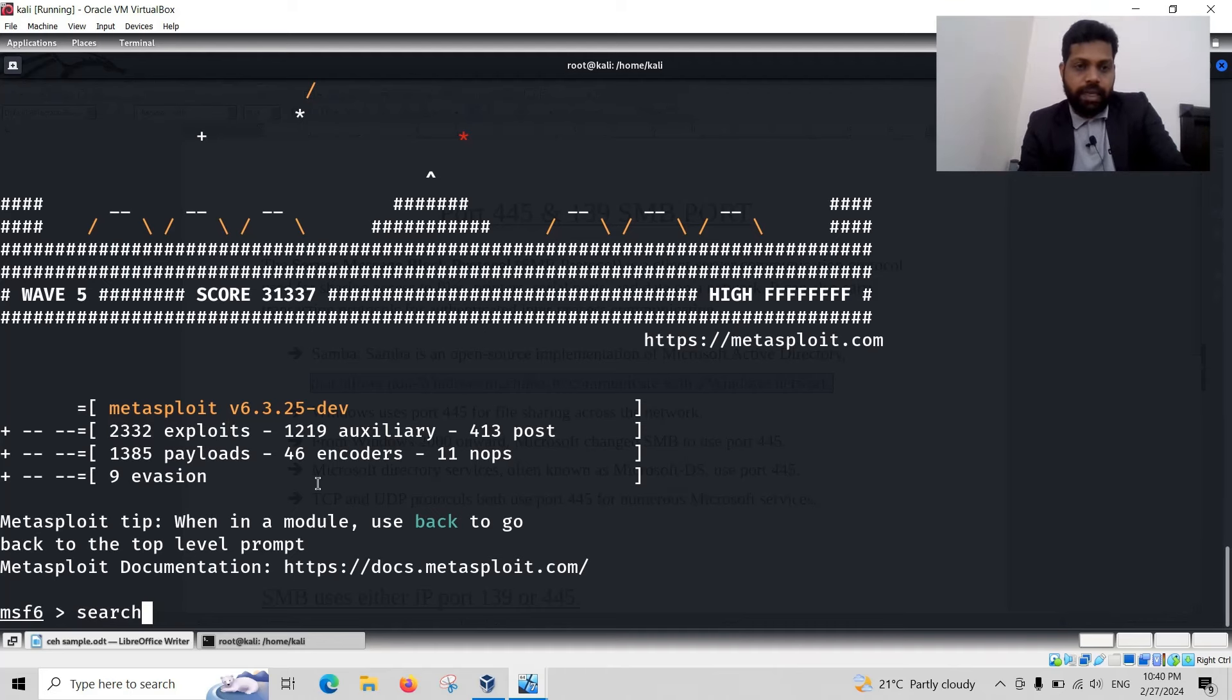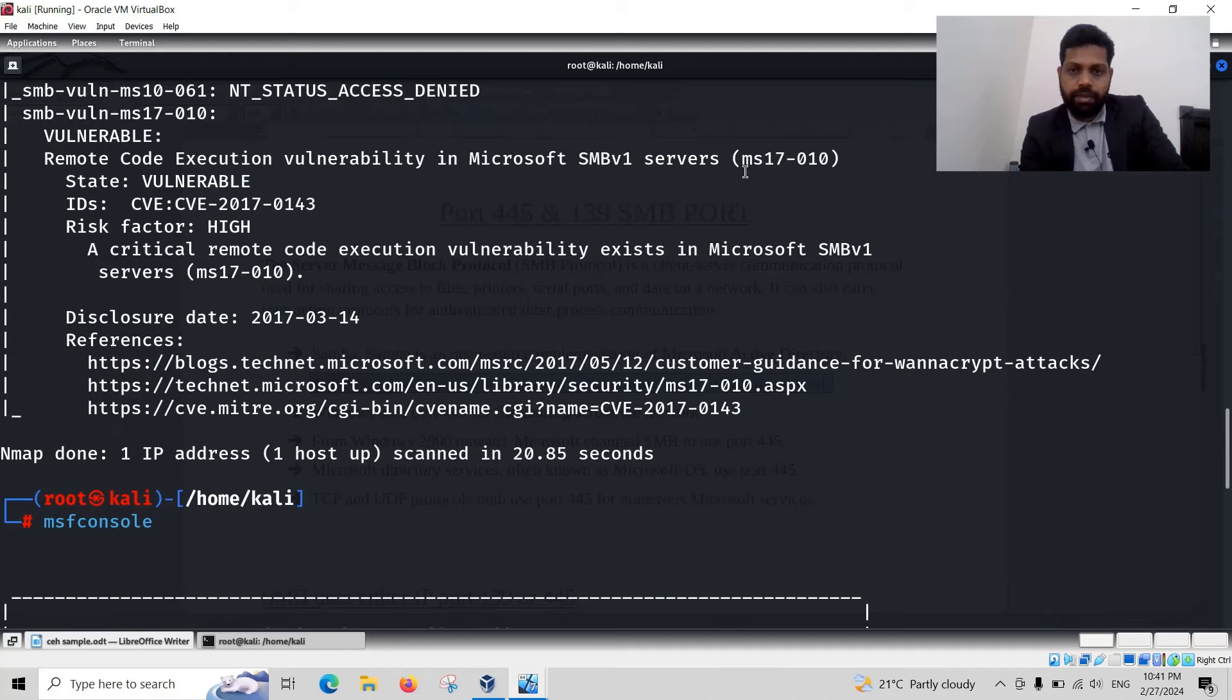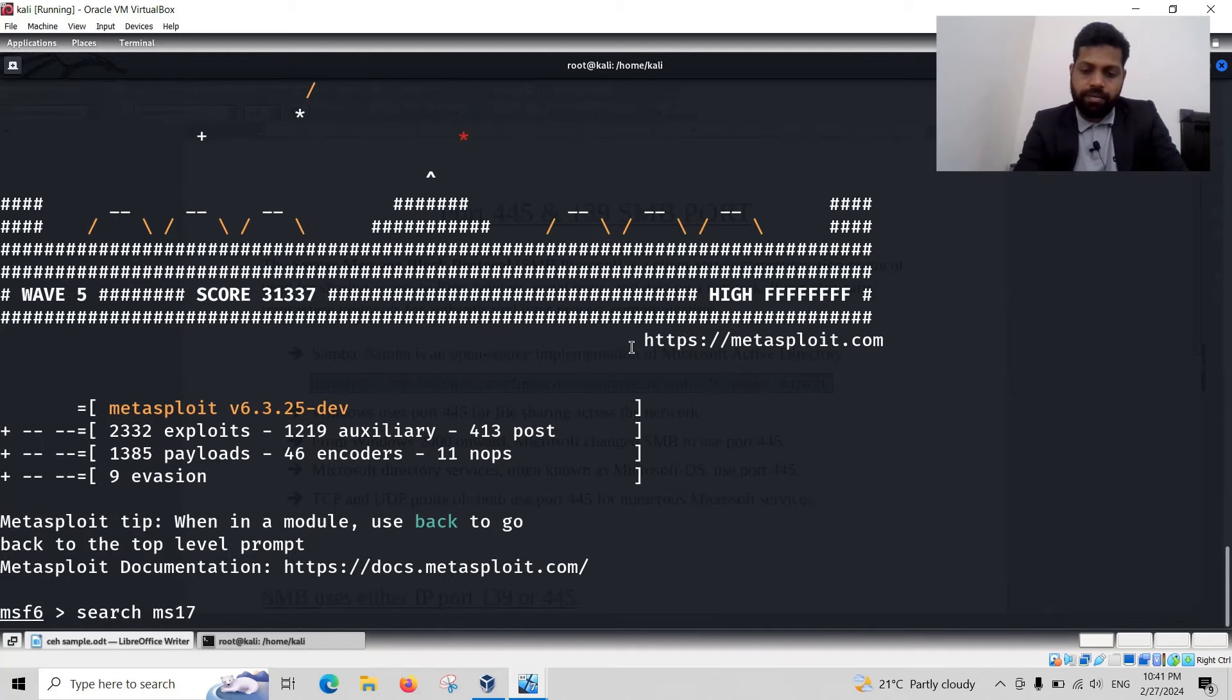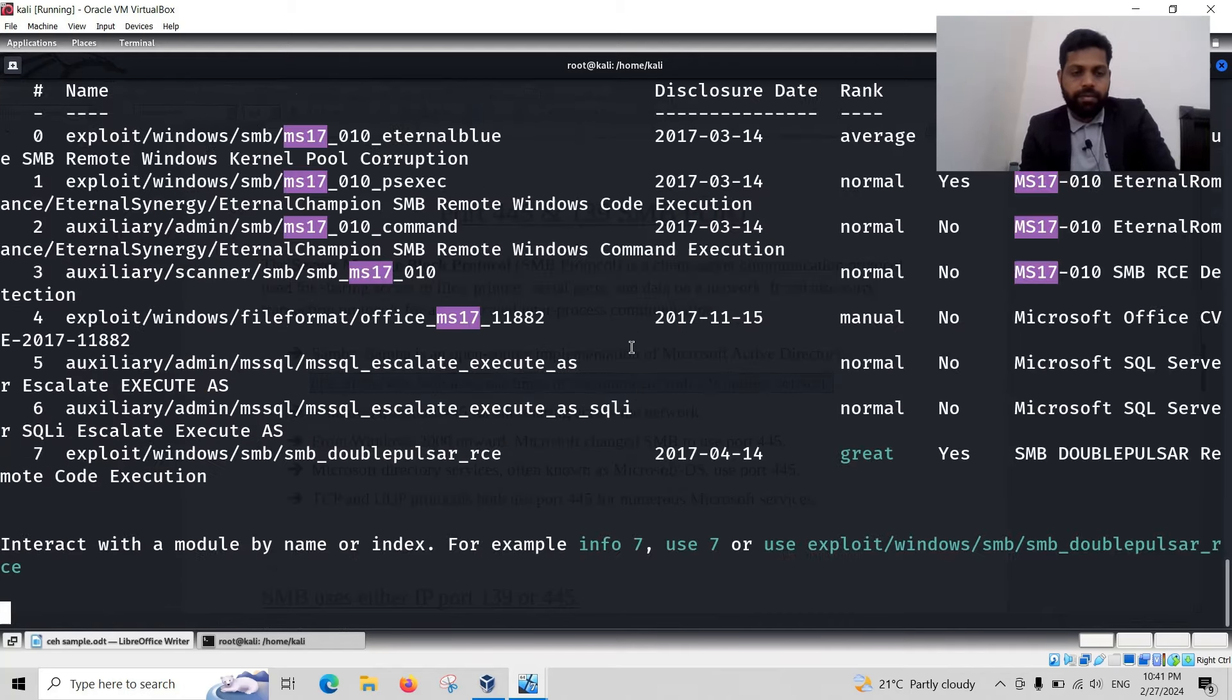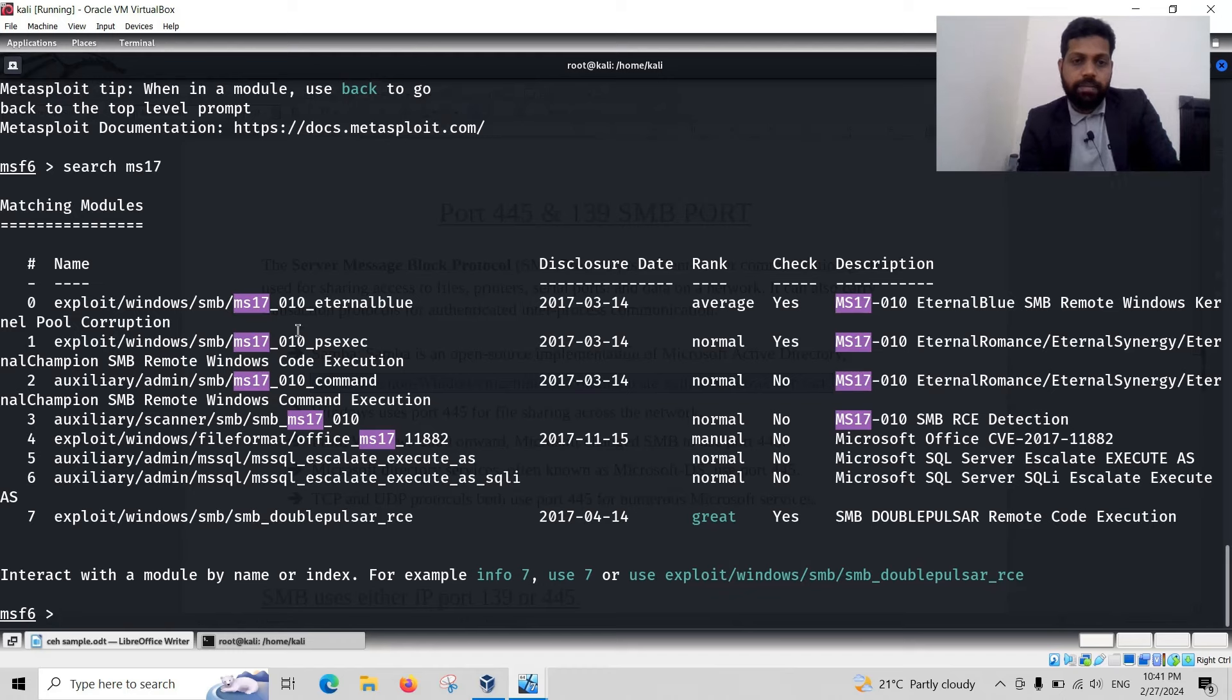Just do a search. MS17-010. MS17-010. Yes. MS17-010.